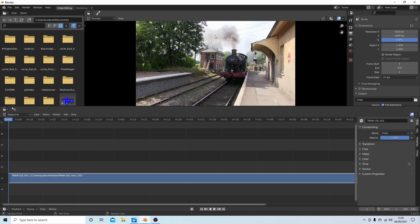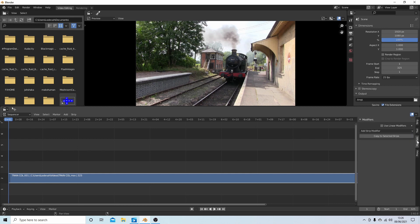This is a simple clip of a train entering a station. I want to convert this first to a negative. The way to do that is to come over to your modifiers tab down here on the right hand side and then select Add Strip Modifier.